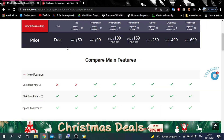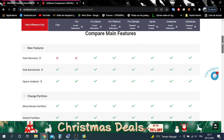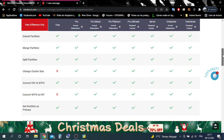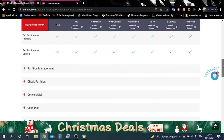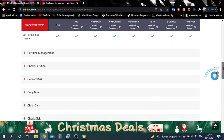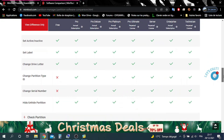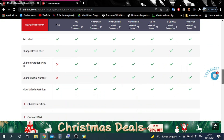It can create, delete, align, move, resize, recover, split, join, hide, copy, and convert partitions or entire disks. It can change drive letters, label partitions and volumes, edit properties, and check file systems. It does all that and more for free, though premium upgrades for business environments, servers, and special needs are available.